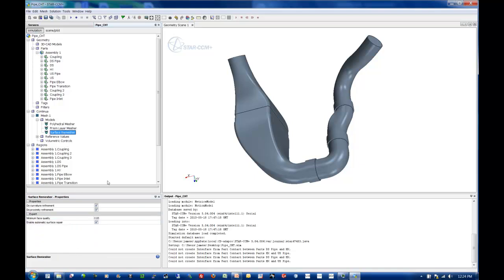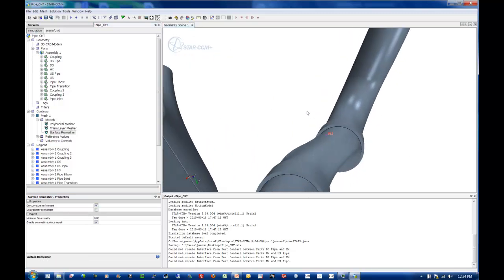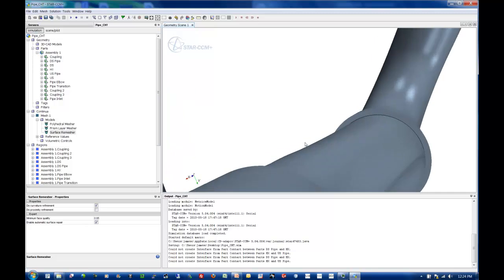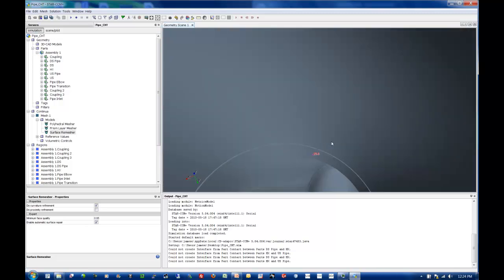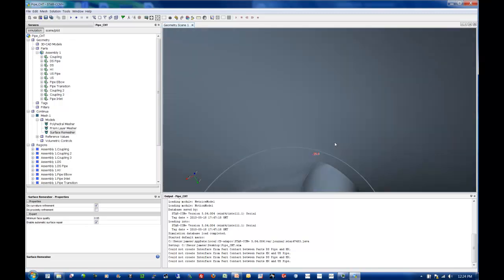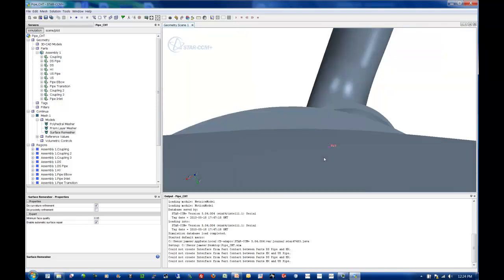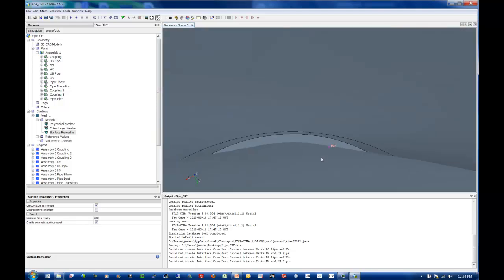On the surface remesher side, the thing that I'm really concerned with is proximity. Because when you're meshing sheet metal components, the inner and outer walls of the sheet metal tend to be very close together. So what you get is over-refinement based on proximity, because what the remesher sees is that these two surfaces here, the outer and the inner, are very close to each other.